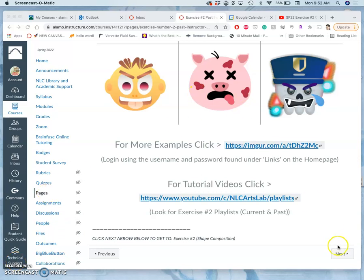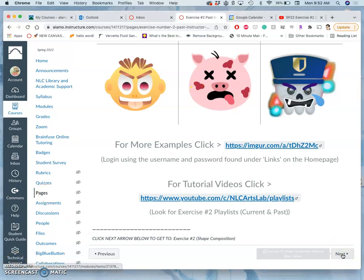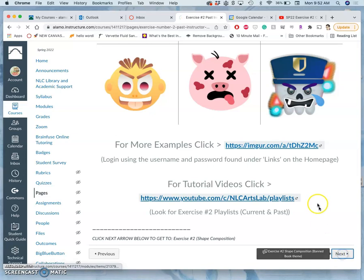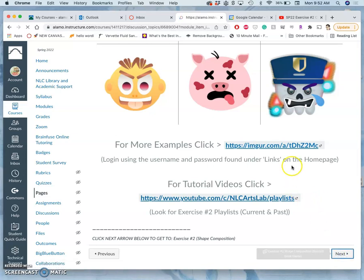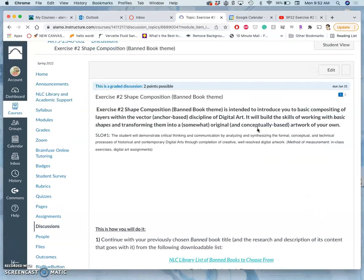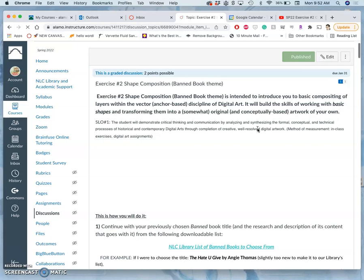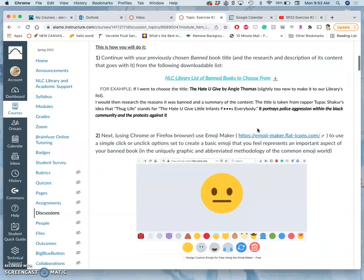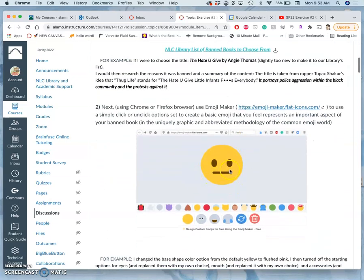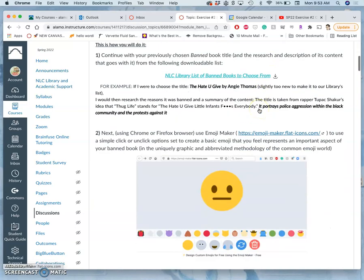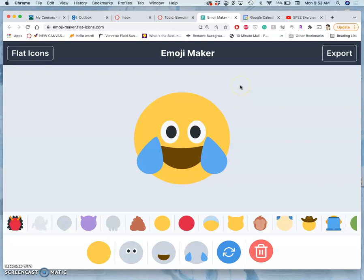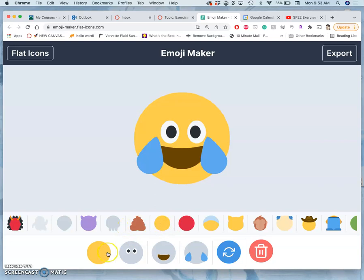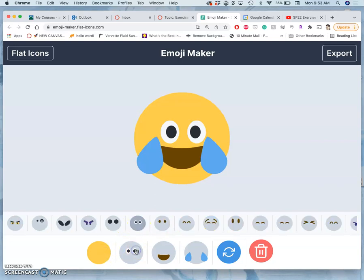In continuing our emoji exercise, to fully customize what we built with Emoji Maker, we have to make sure we have a good screen grab of it. The link is in the directions, emojimakerflaticons.com. It starts with the default image and then you choose your base, you choose your eyes, you have to deselect what the default is that it gave you.